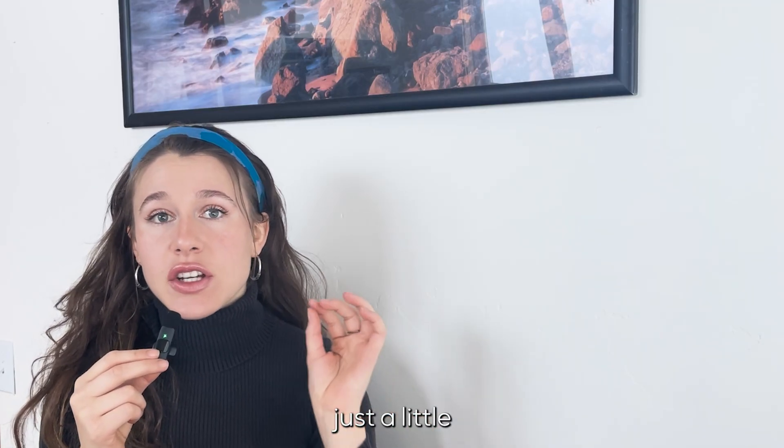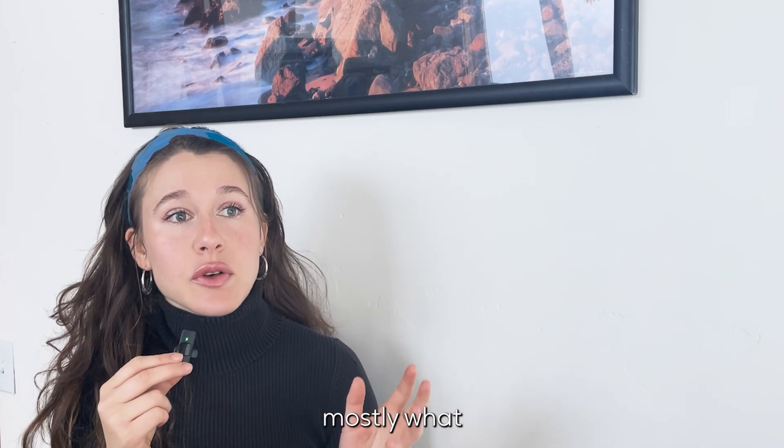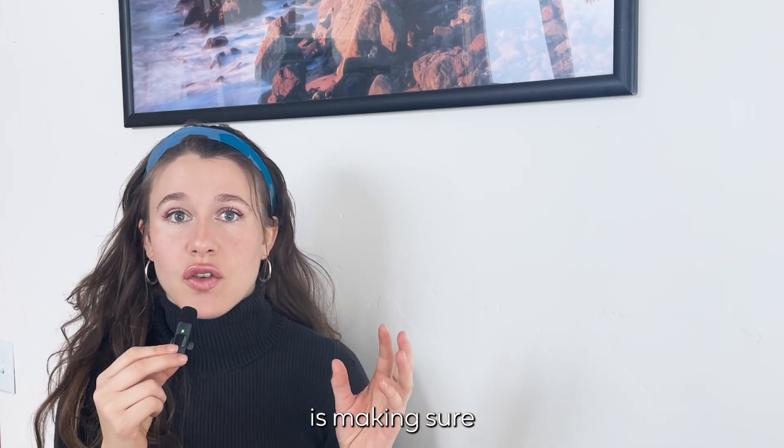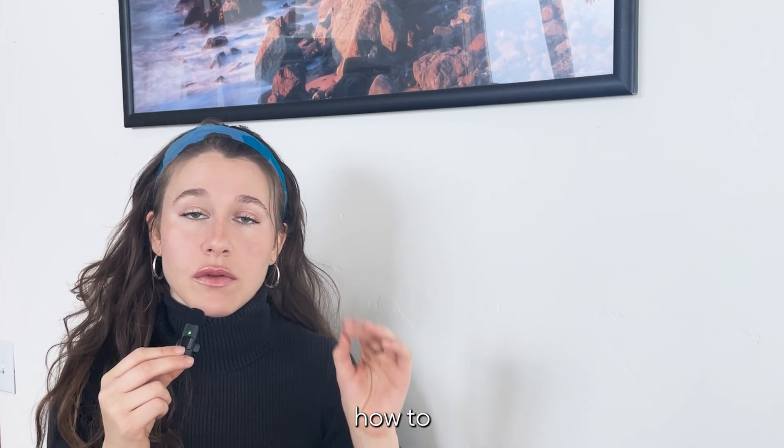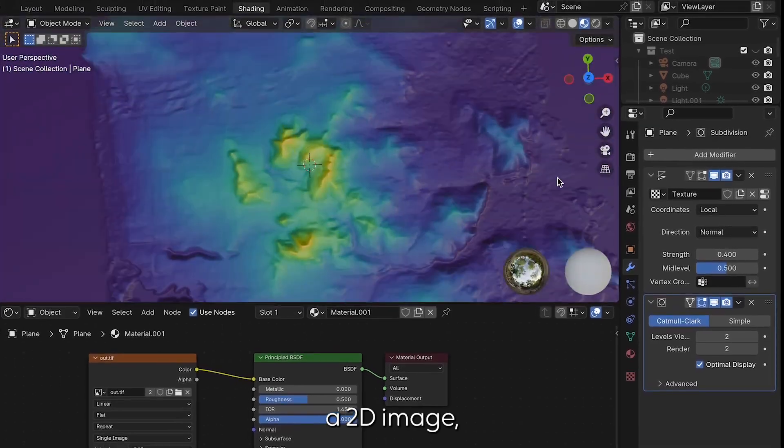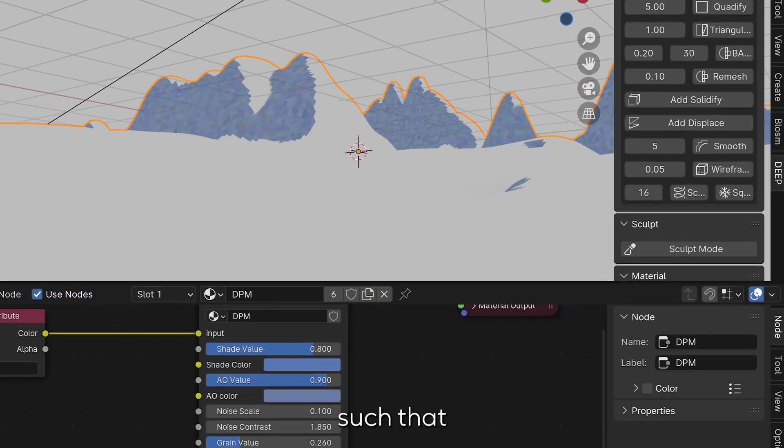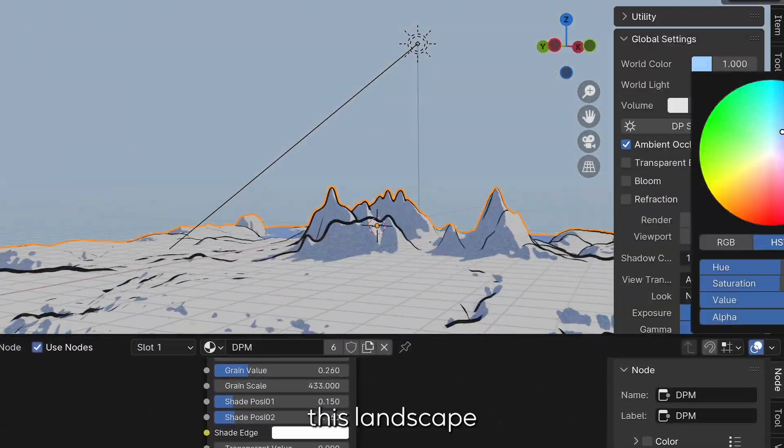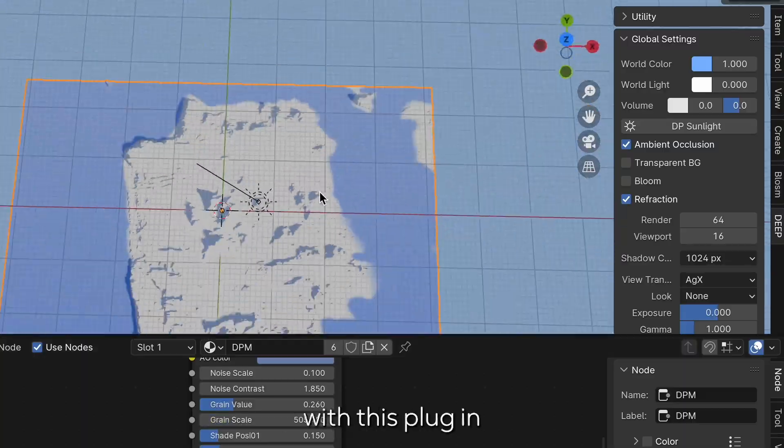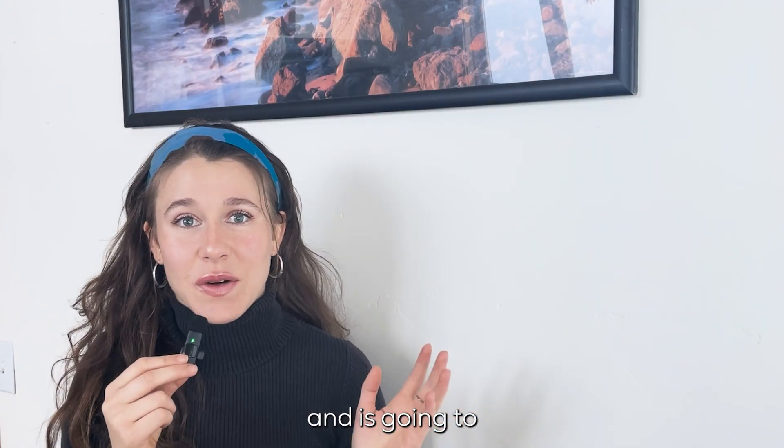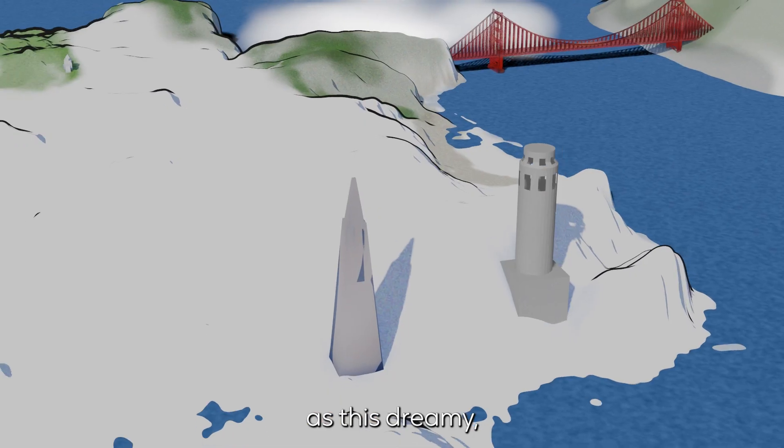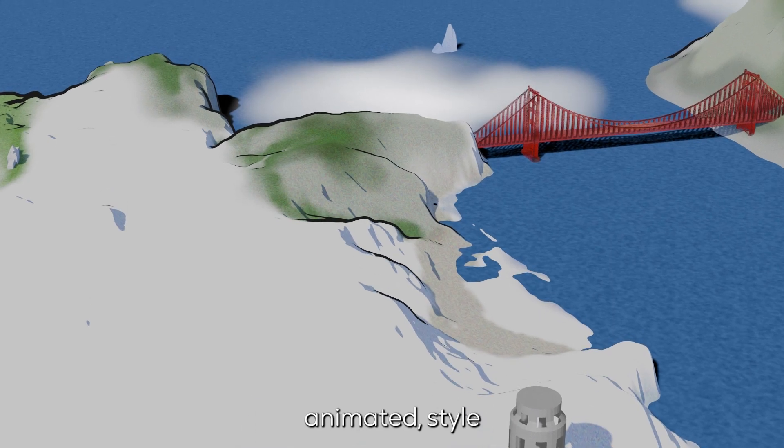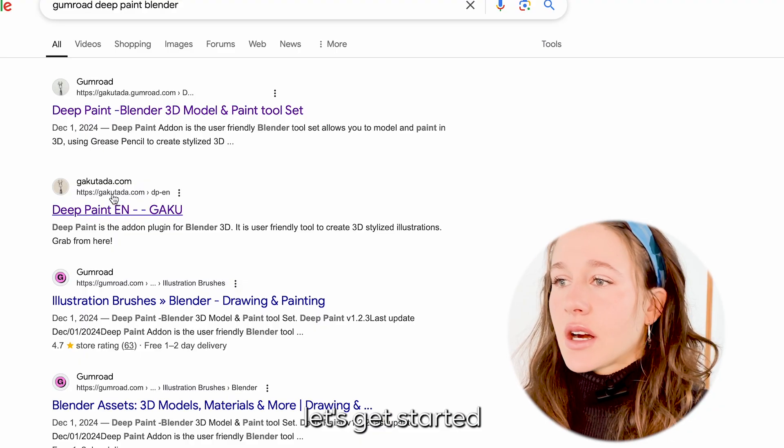This is going to take you through just a little bit of modeling. Mostly what we're going to be doing is making sure that you understand how to start from a DEM, a 2D image, and then extrude it such that you're able to have this landscape that then can be stylized with this plugin and is going to end up as this dreamy animated style that I am so in love with.